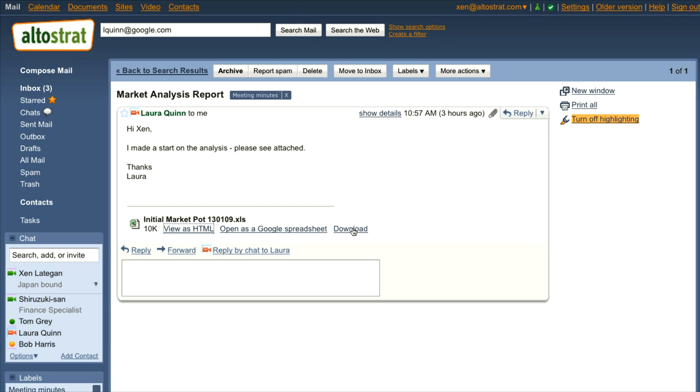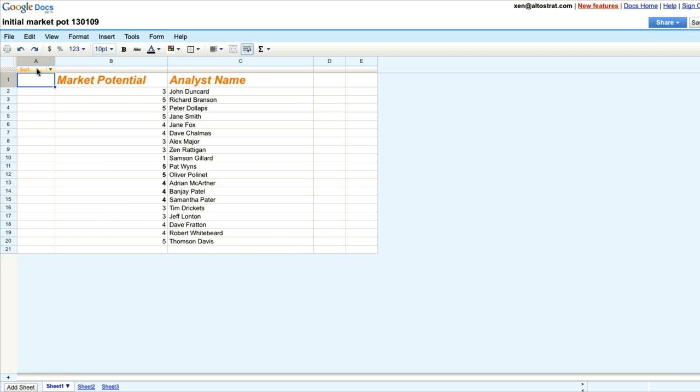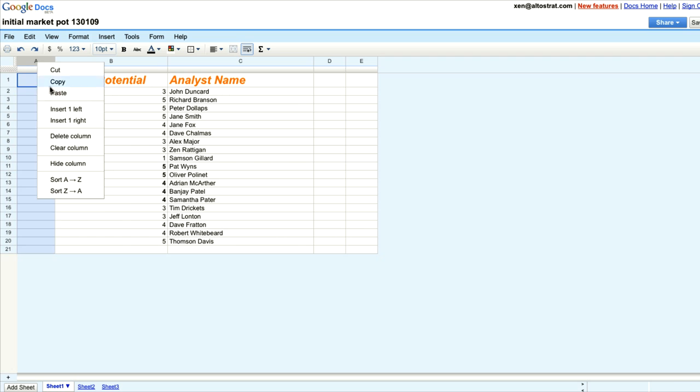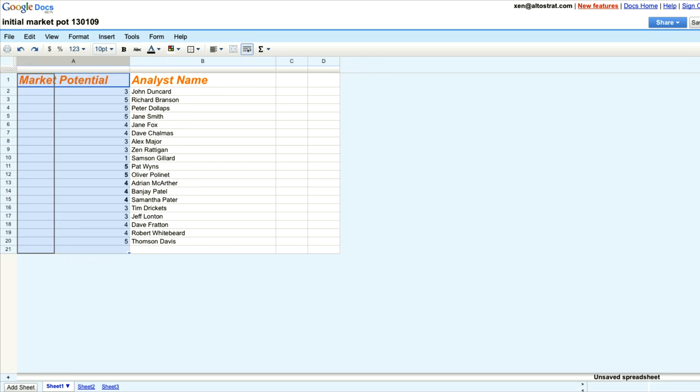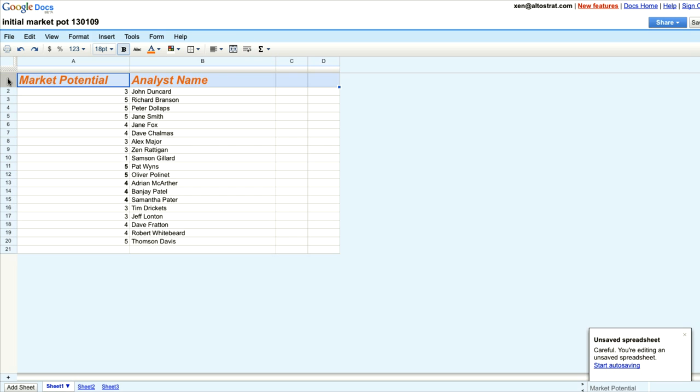But because I do want to collaborate on this document, I'm going to convert it to a Google spreadsheet. I can do some simple formatting changes to do a bit of cleanup.